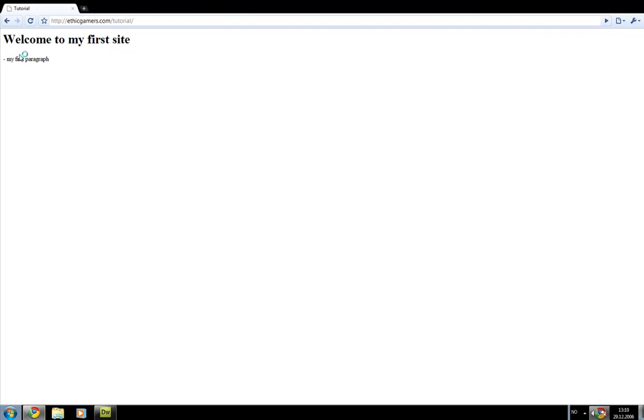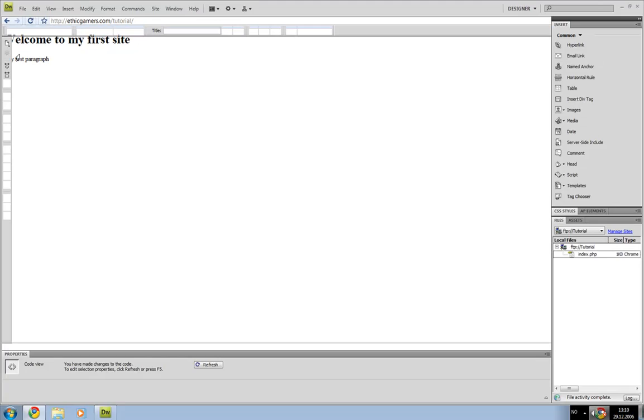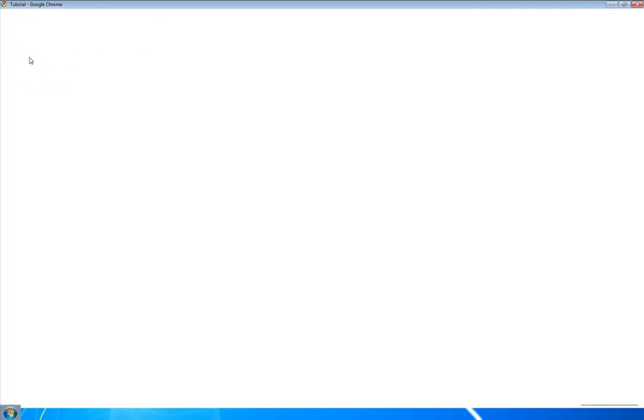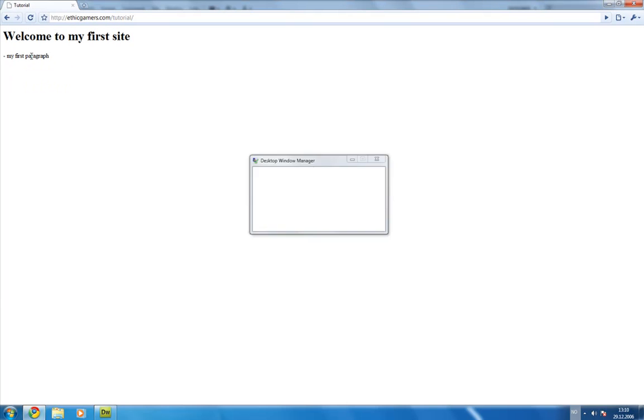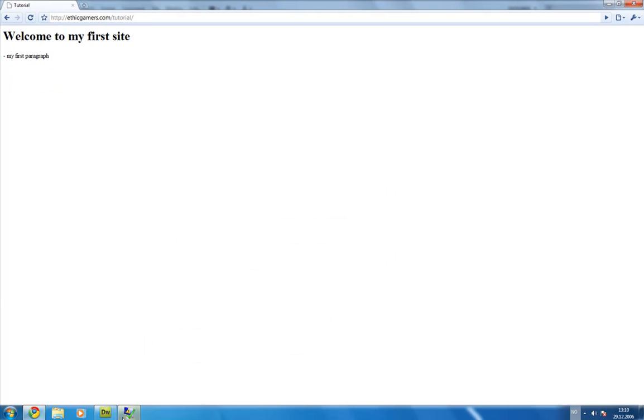There we go. Welcome to my first site. And my first paragraph.